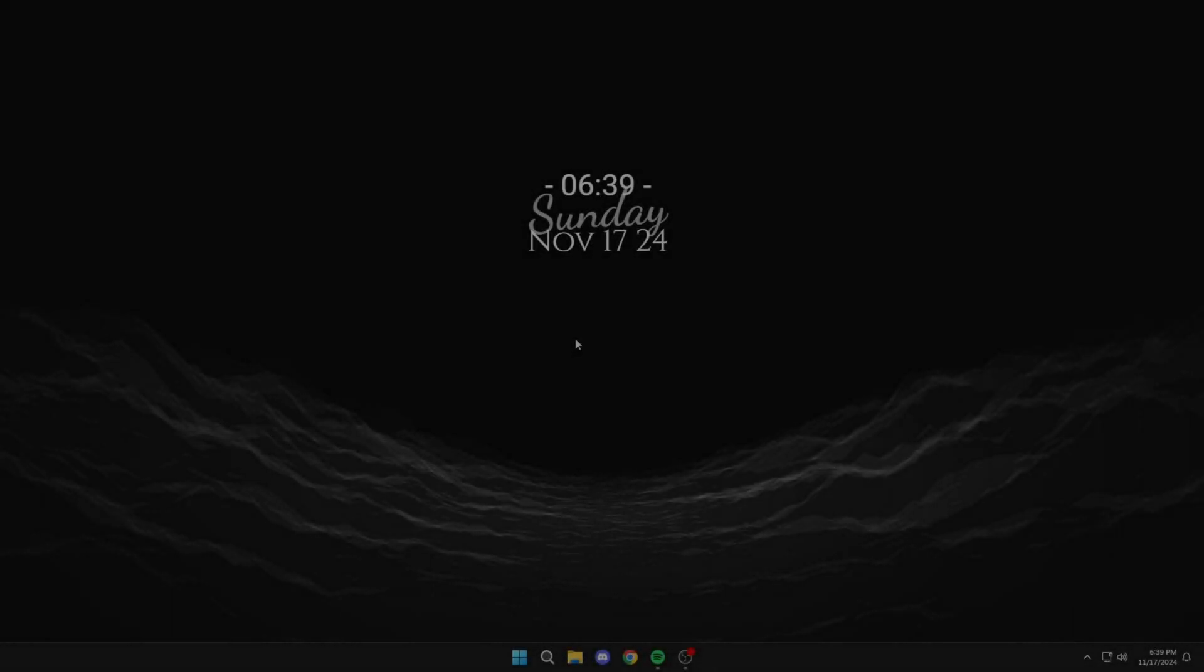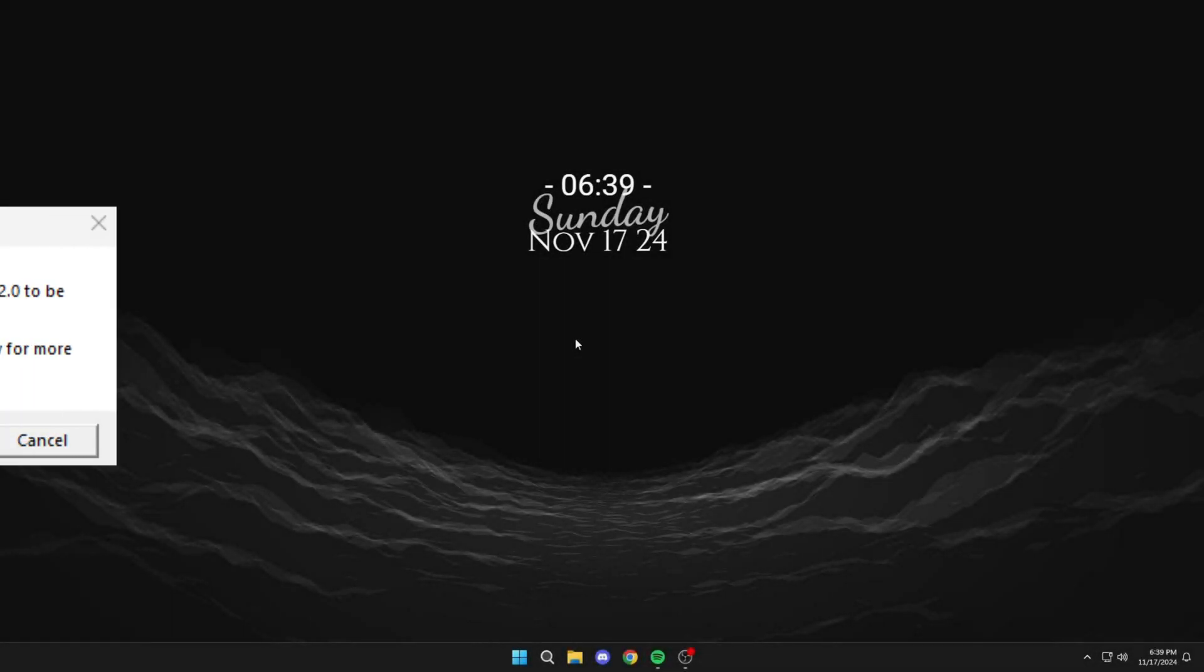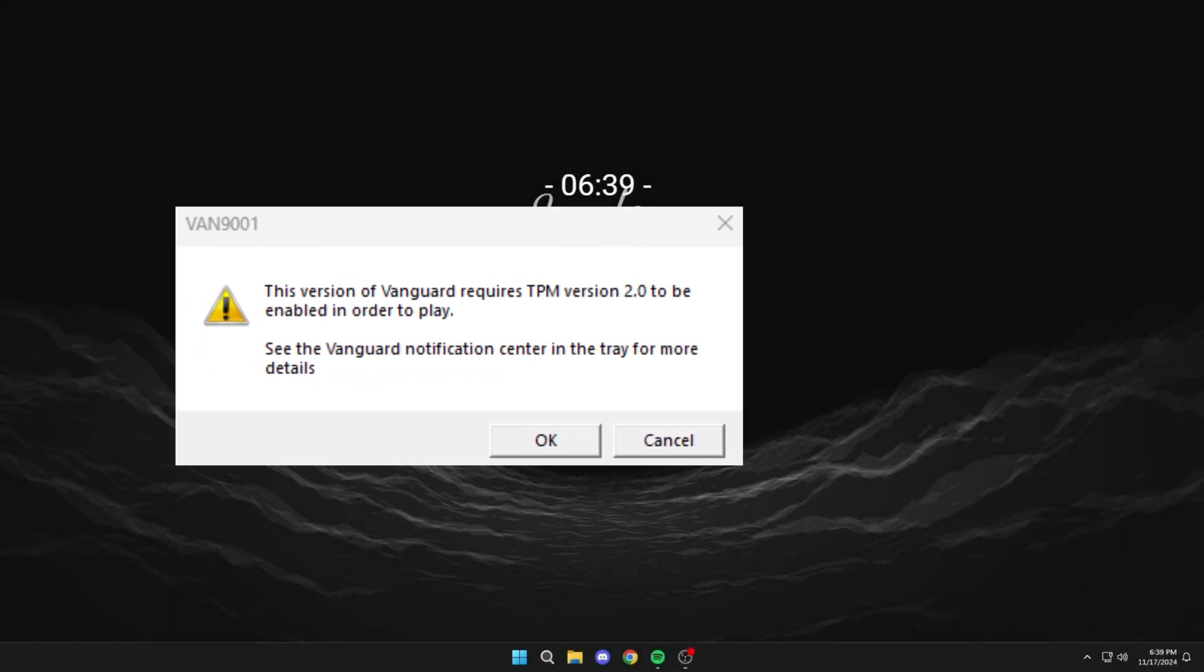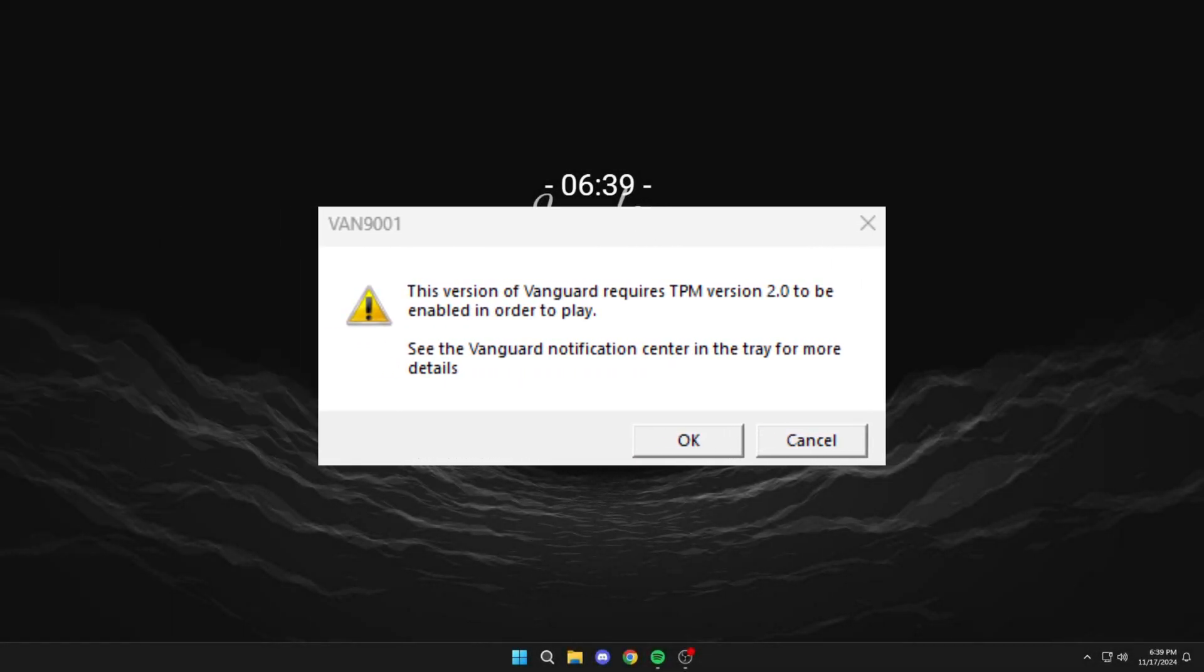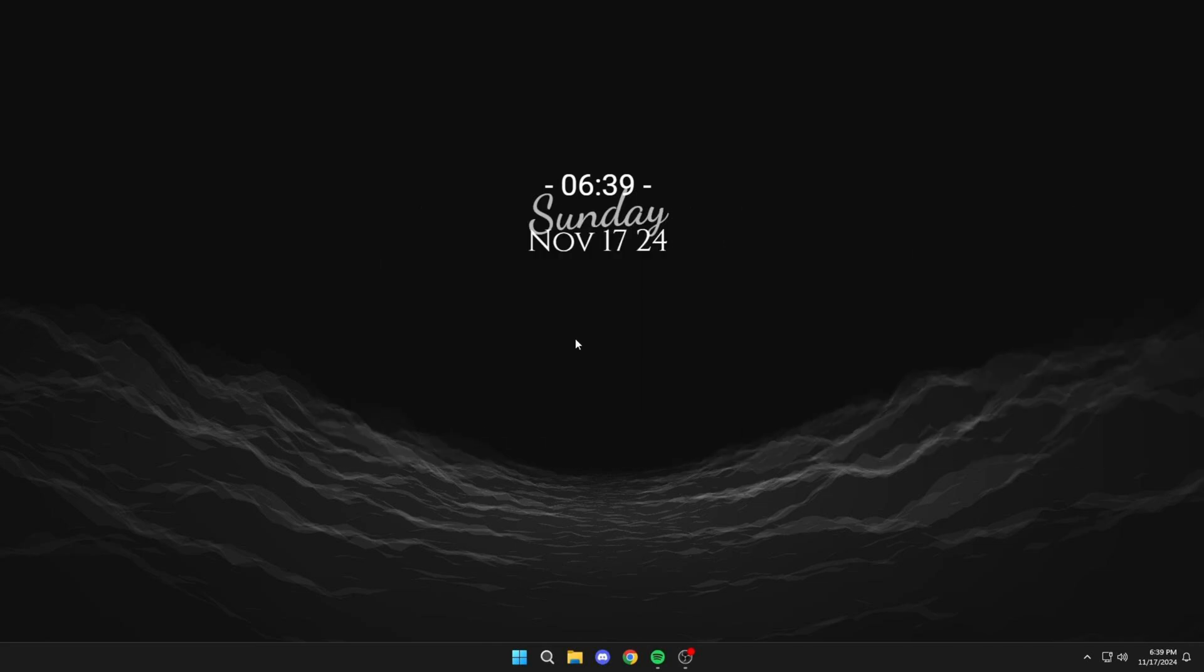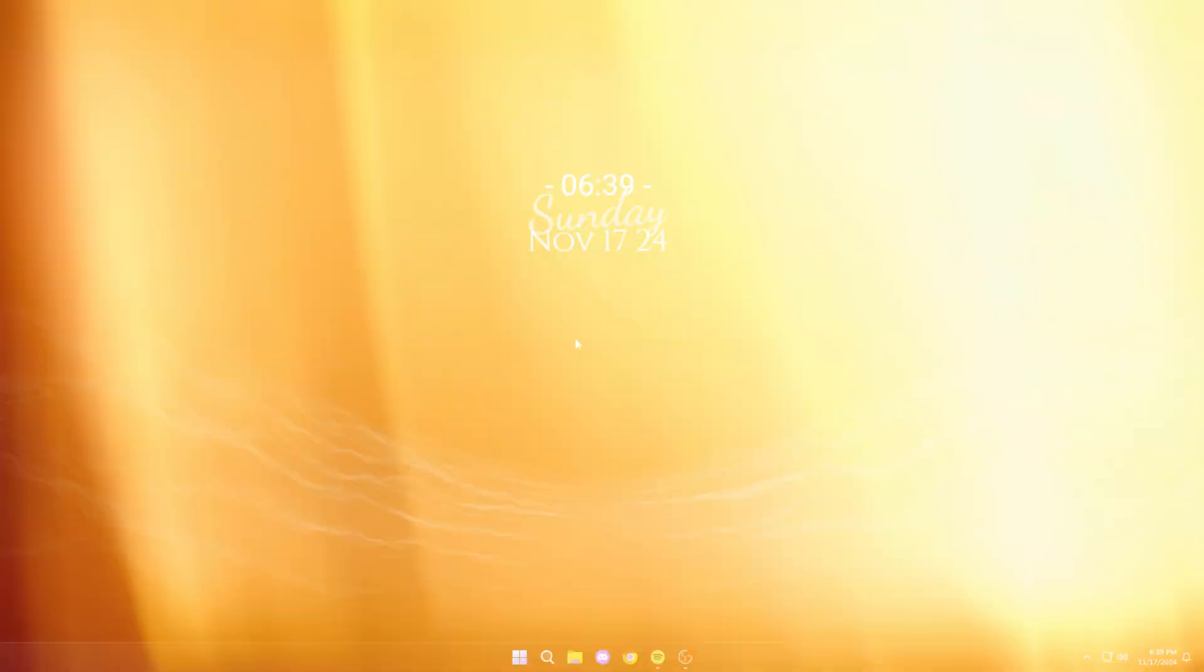Hello everyone! In this video I will show you how to fix this version of Vanguard requires TPM 2.0 to be enabled in order to play. If you find this guide useful, consider subscribing and leaving a like. Thank you!